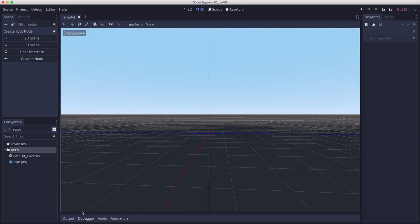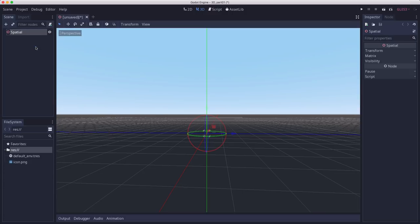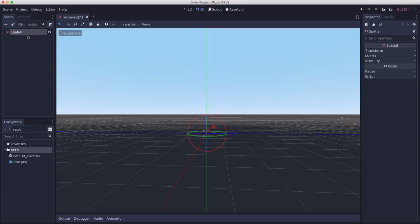So let's add our first 3D node. If you go over here to create root node, when you click on 3D scene, it's going to add a spatial node. The spatial node in 3D is the equivalent of the node 2D when you're in 2D space.